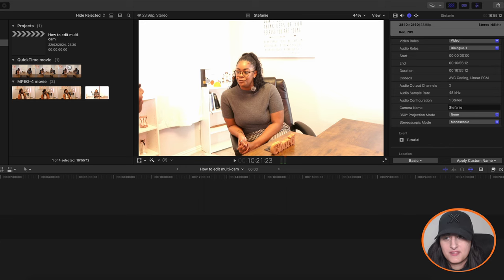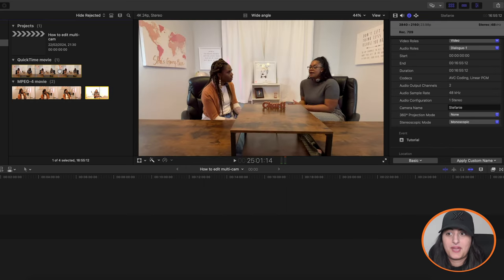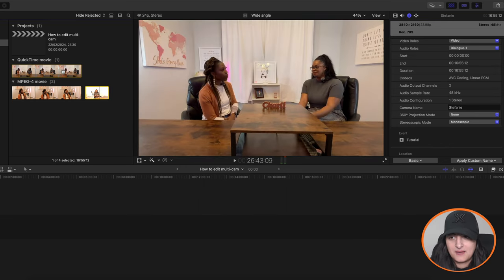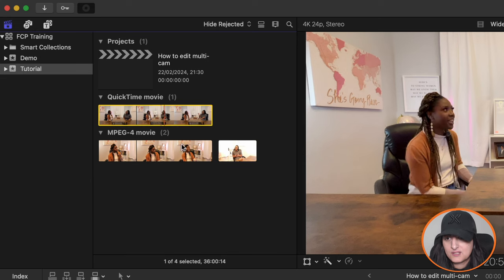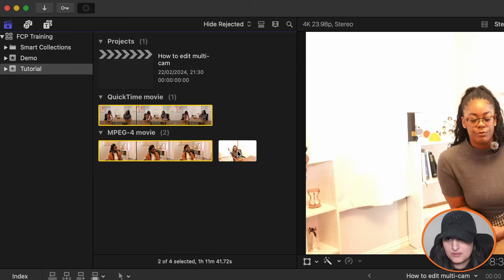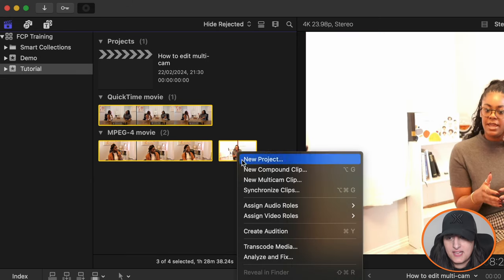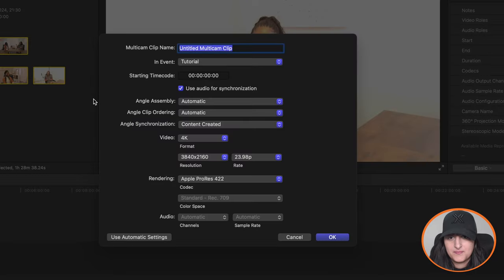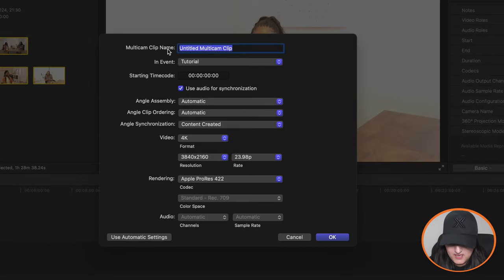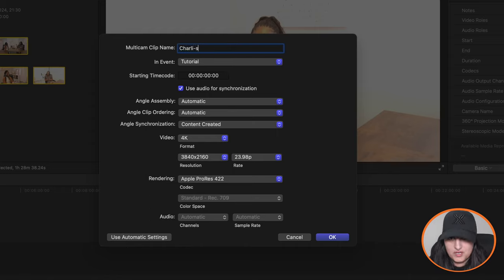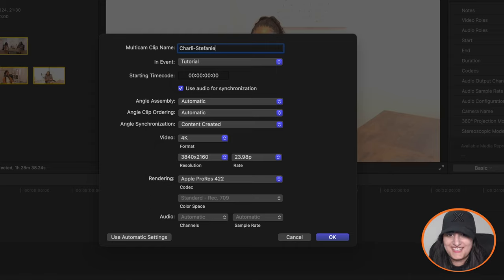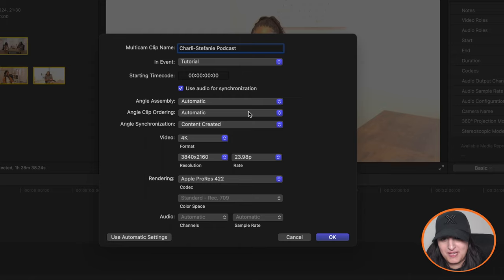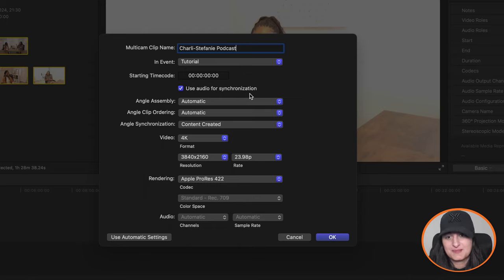Okay. So once you've done that, you can go ahead and create the multicam clip. So to do that, select all your angles, right click, and then you want to go new multicam clip. Then you'll get this little window pop up. So I'm going to call it Charlie, Stephanie podcast, because that's what the video is all about. You want to make sure that use audio for synchronization is included, especially if your video contains audio.